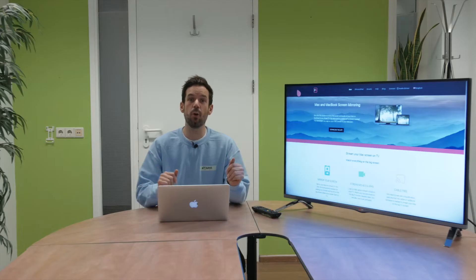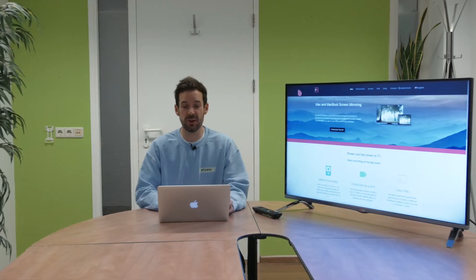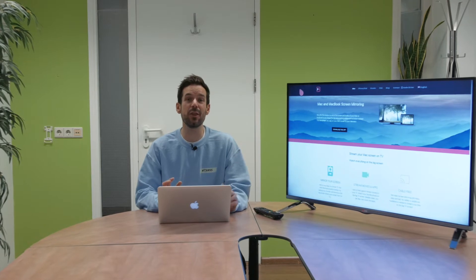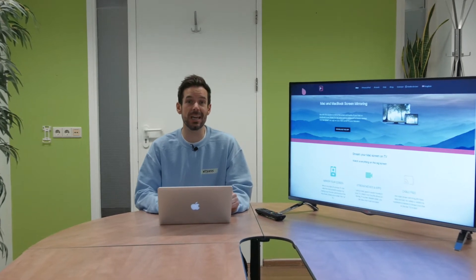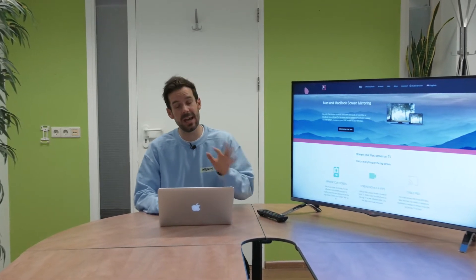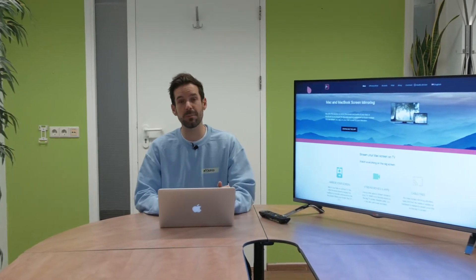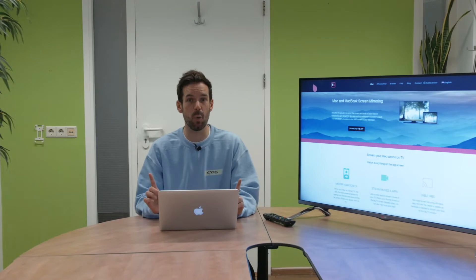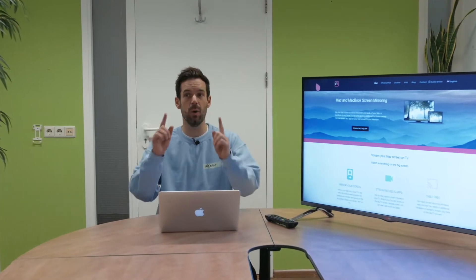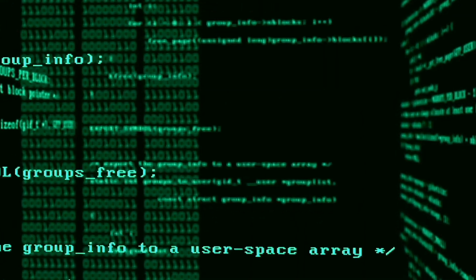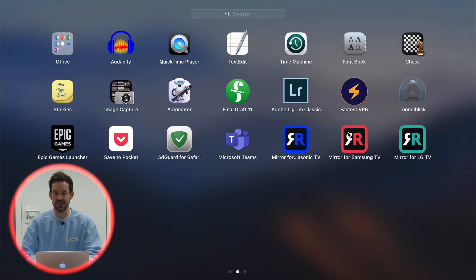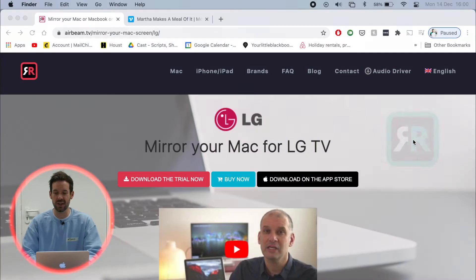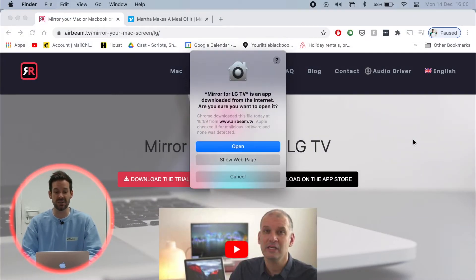So before we open the app for the first time the only other thing I need to check is that the TV and my laptop are connected to the same Wi-Fi network, which they are. So that means I can head into my applications and open mirror for LG TV.